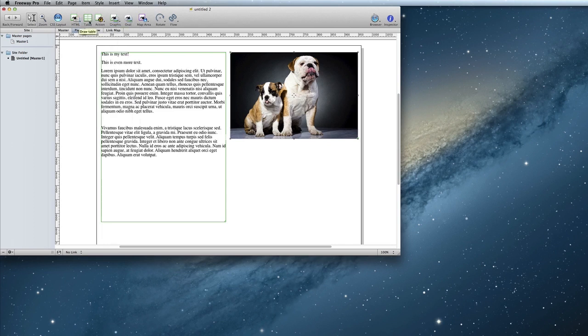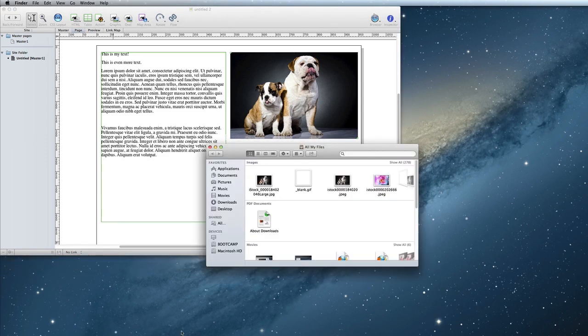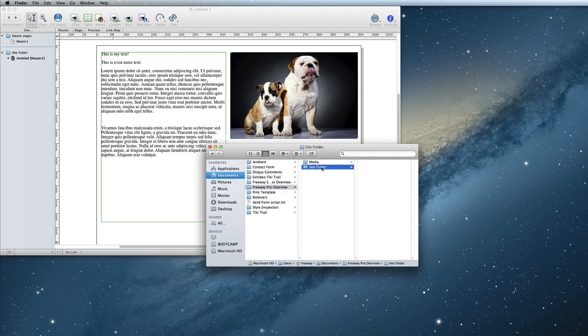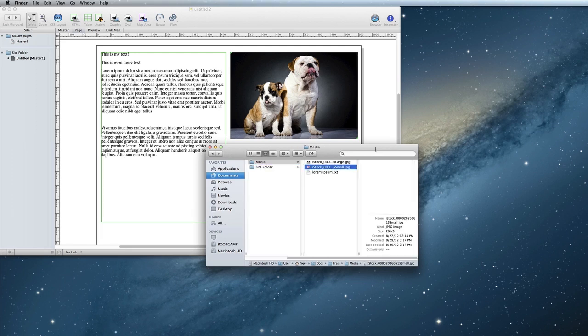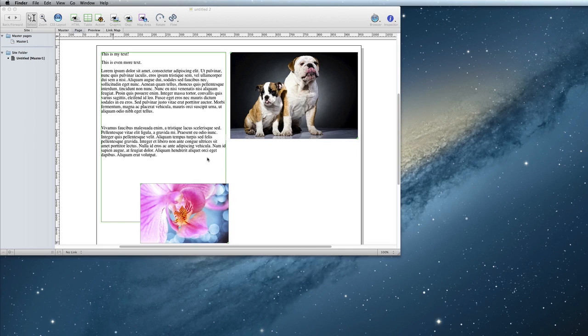If your image is already the size that you want it to be on the website and is not very large, you can also drag and drop into Freeway. In Finder, simply navigate to the image that you want to import and drag and drop. Now you have an image that you can move where you want it to be on the page.